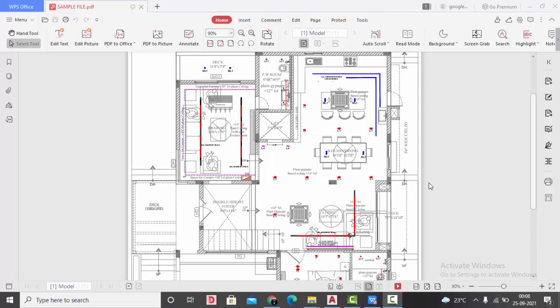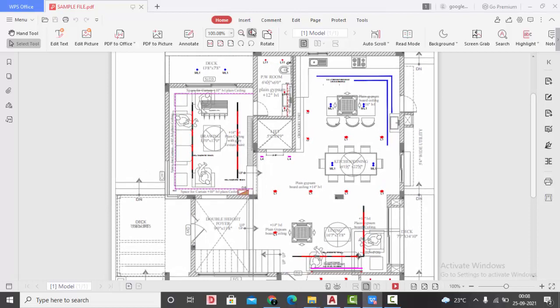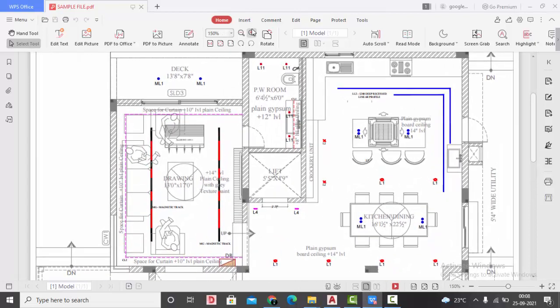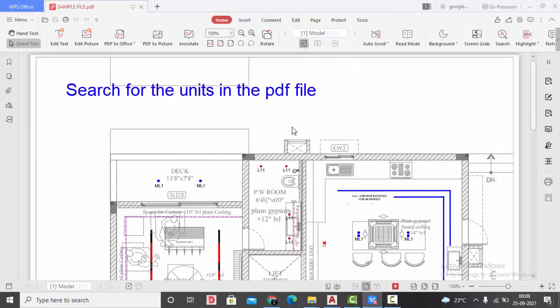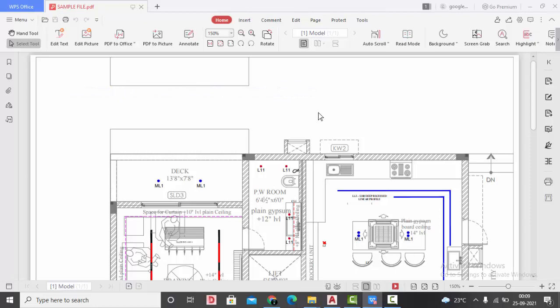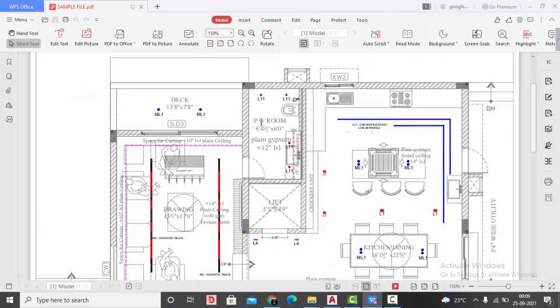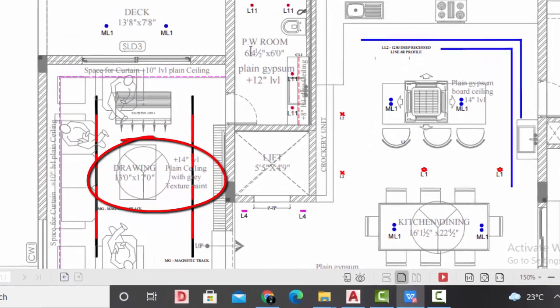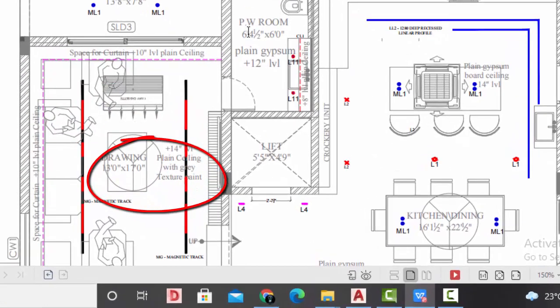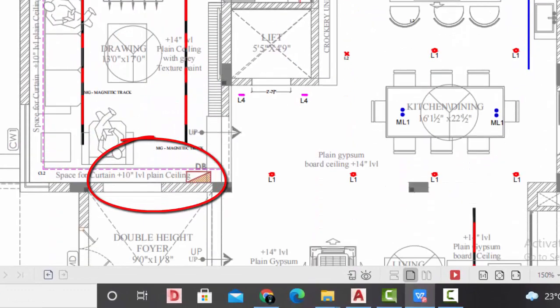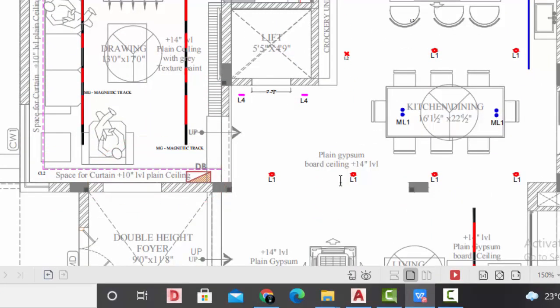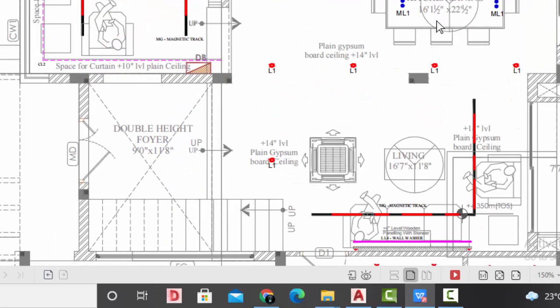The first thing we are going to do is study the PDF file. This is a sample PDF drawing I have. What we are going to study in this PDF file is we are going to search what are the units used. You can generally come across when it is mentioned as room dimensions or maybe distance somewhere mentioned in the drawing. Here all the units are in feet and inches, so I think the units used to make the plan was feet and inches.